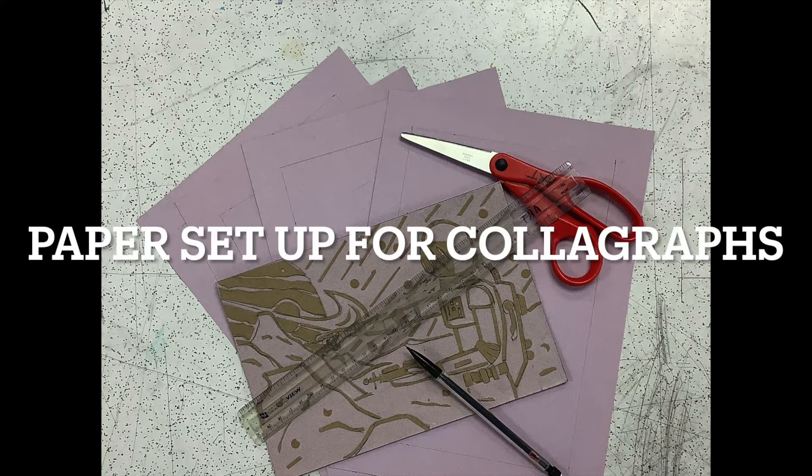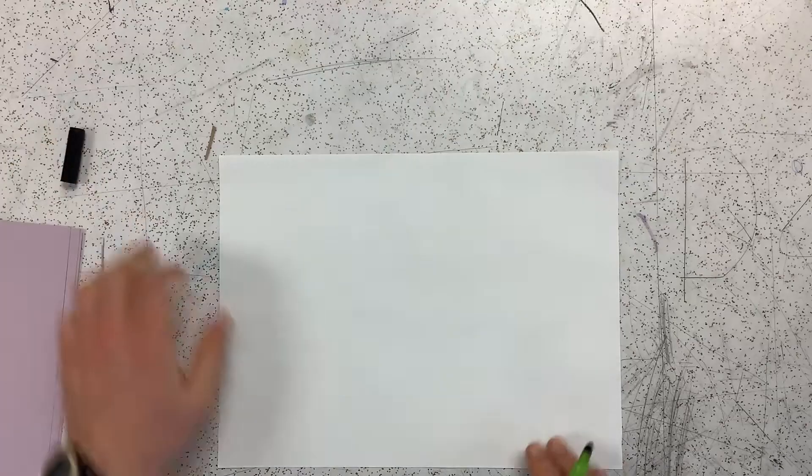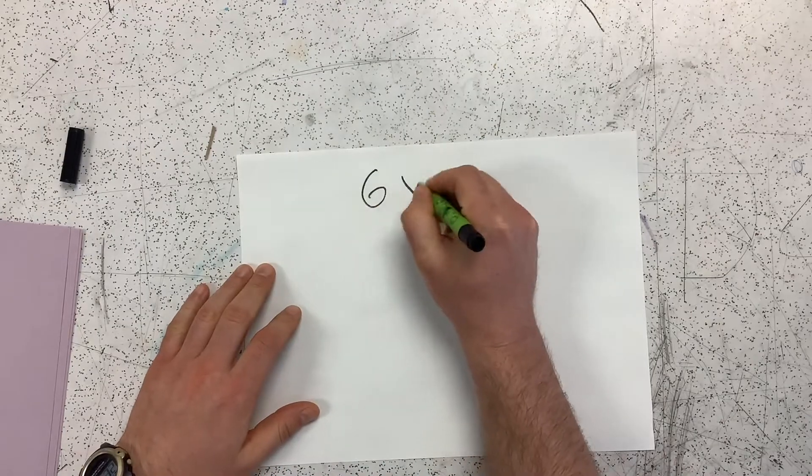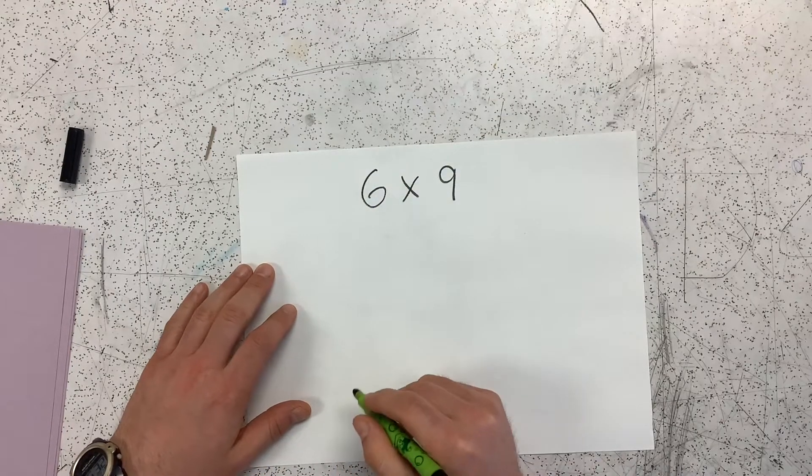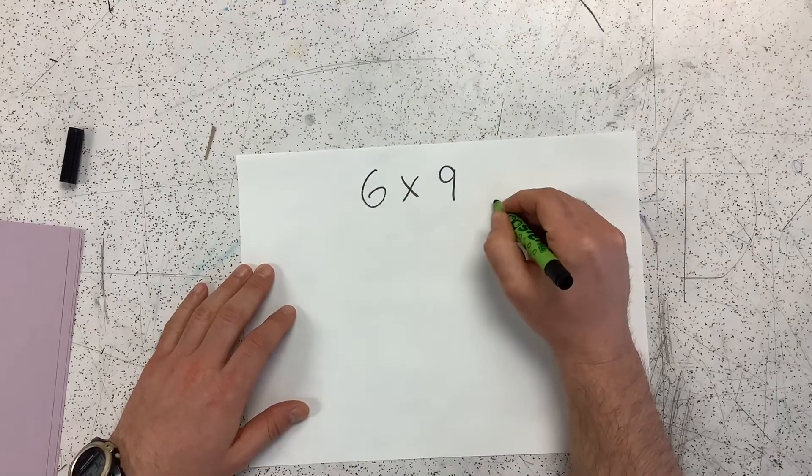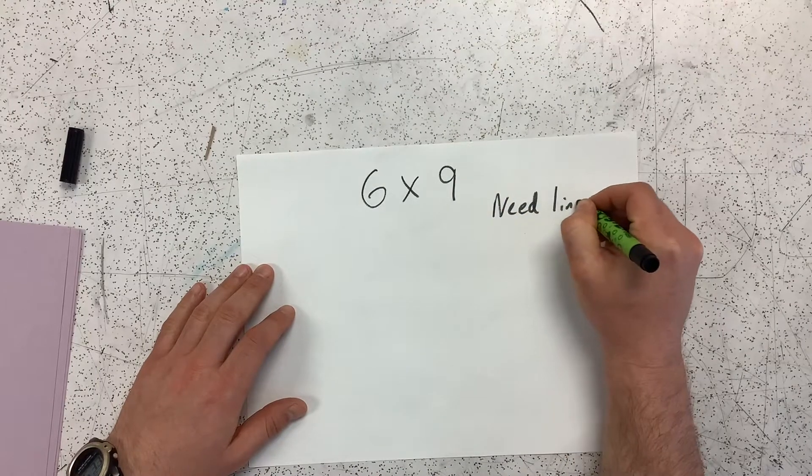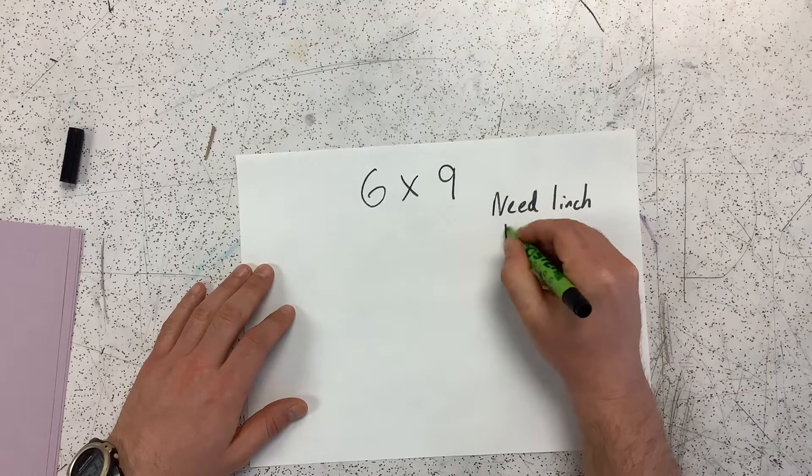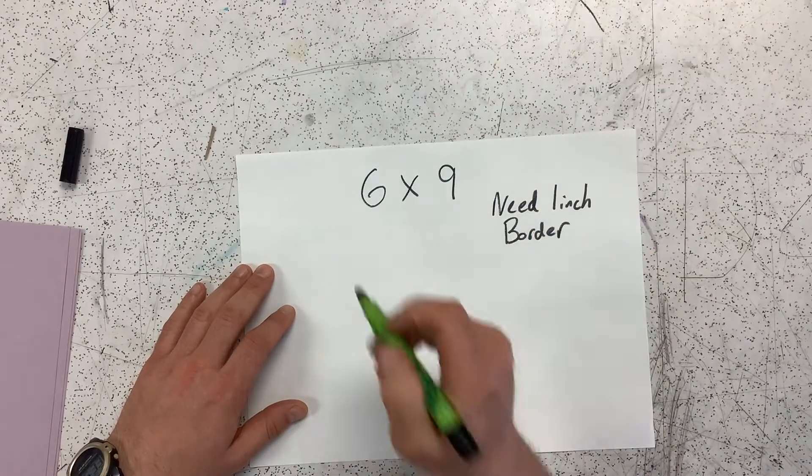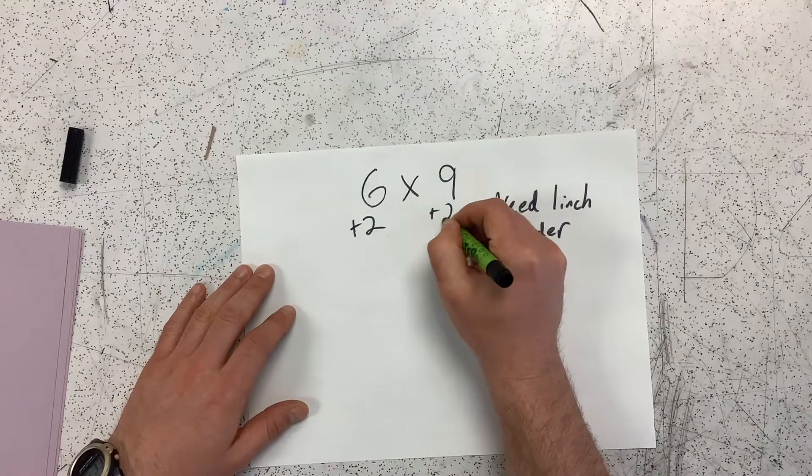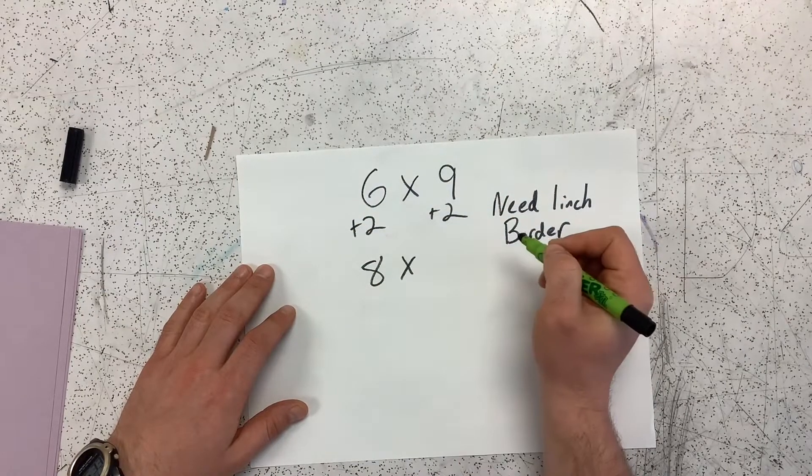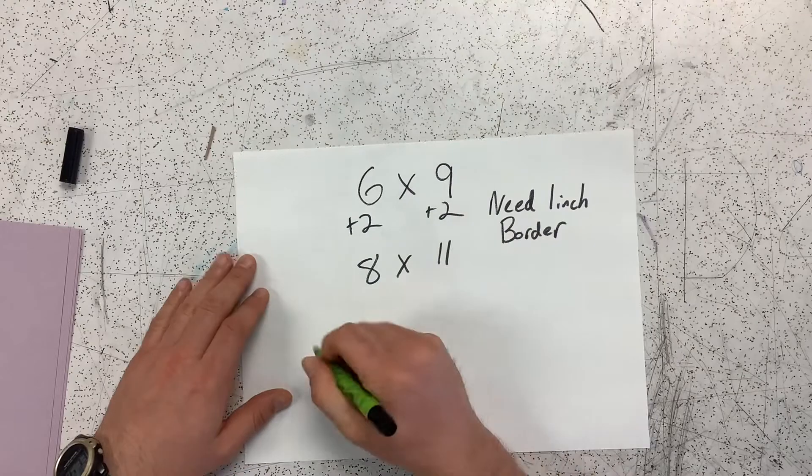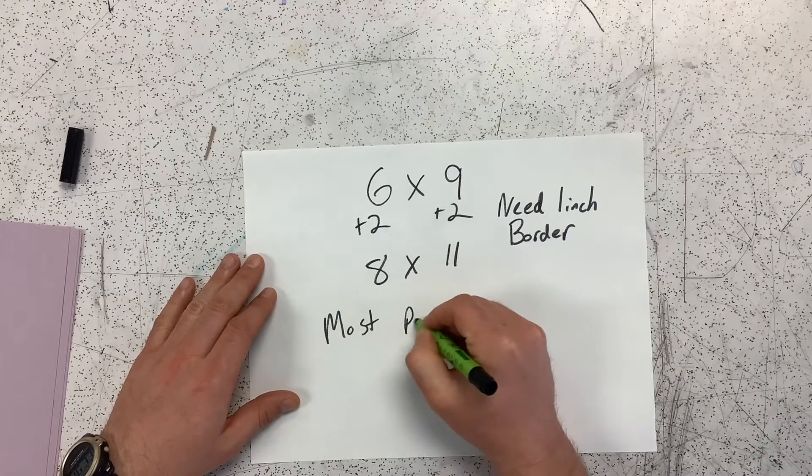We're going to set up our papers for Colliograph prints. Our blocks are six by nine inches. We're going to add a one-inch border all around. So we're going to add two inches to each of our numbers, which will give us an eight by eleven piece of paper.